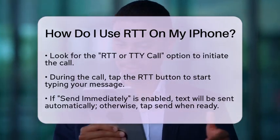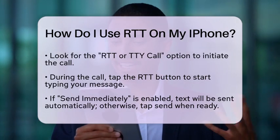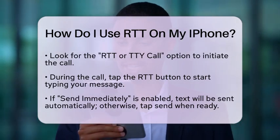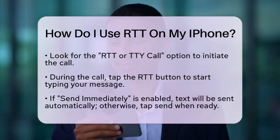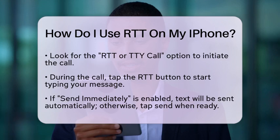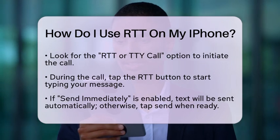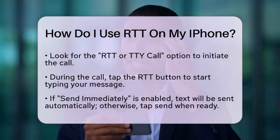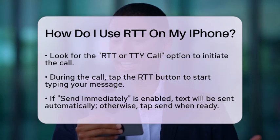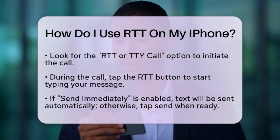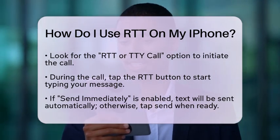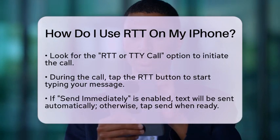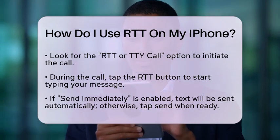Once you are connected, you will see an RTT button on your screen. Tap that button to start typing your message. If you have the Send Immediately option turned on, your text will be sent as you type. If not, just tap the Send button when you finish your message. This allows for a smooth conversation without delays.